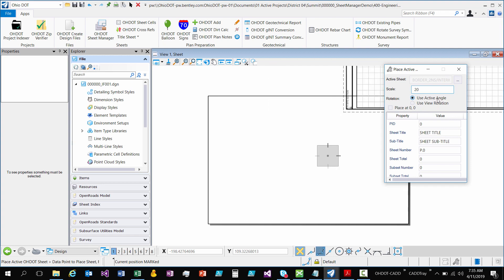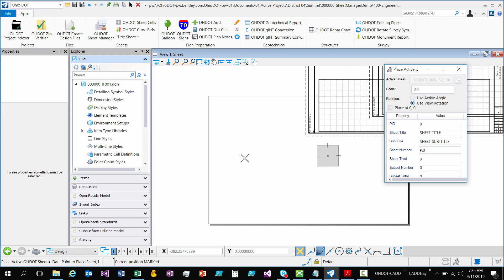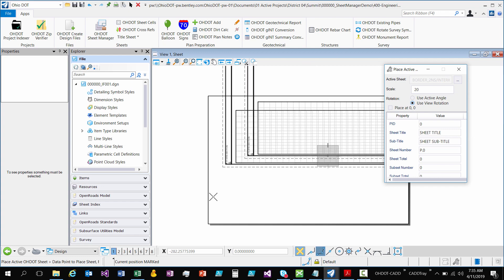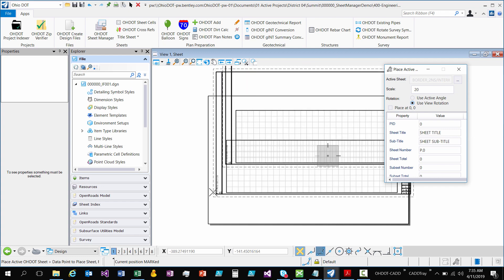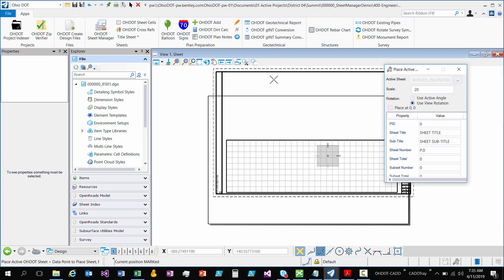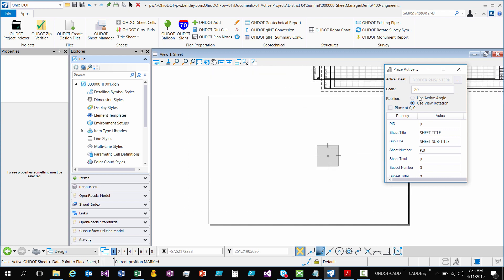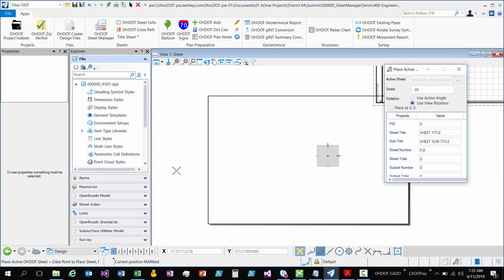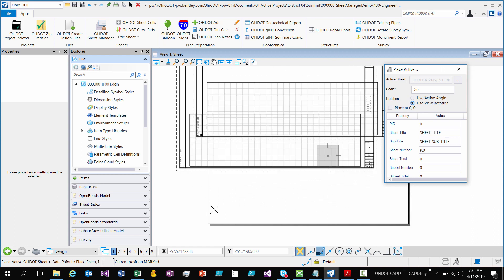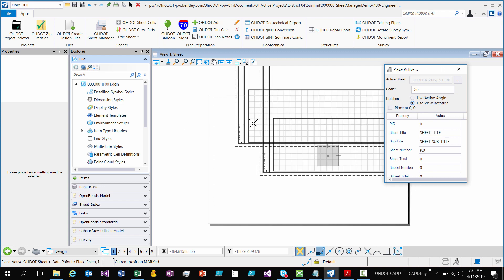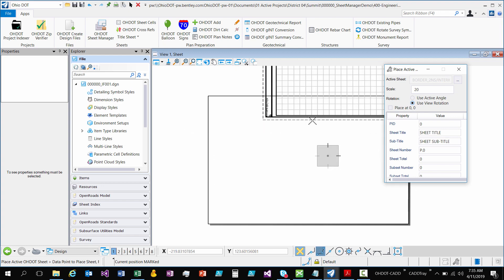The next option is how do you want the rotation? Do you want to use your active angle? So that's your design file's active angle which you can easily set. Or do you want to use a view rotation? Right now they're going to be the same because I don't have a view rotation on. But if you did rotate your view, using the view rotation would keep your sheet to go with your view rotation.